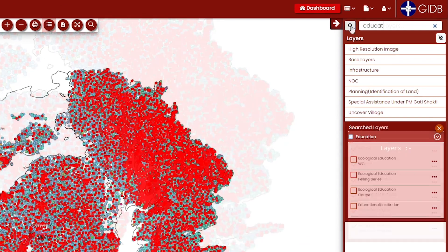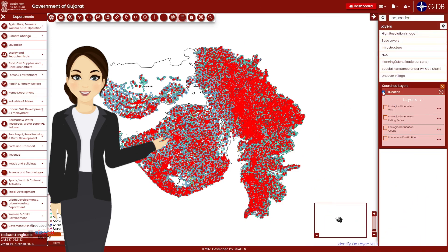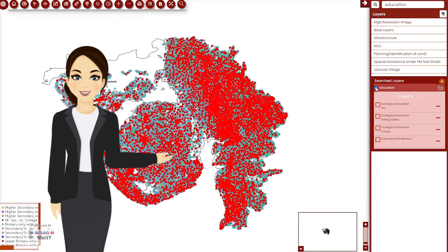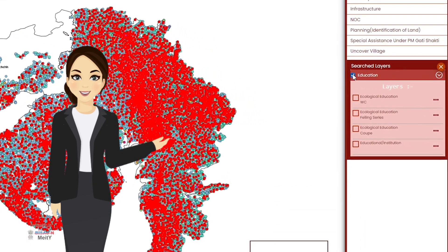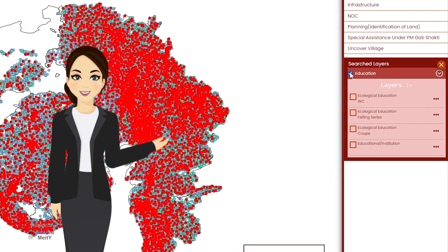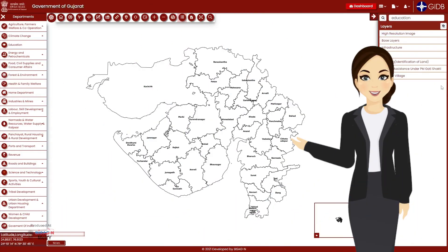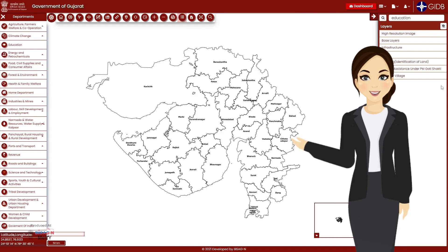If we know the name of a particular layer, that layer can be opened directly by clicking on the search layer option present above the layers section. A specific tool tip: when you work on the PM Gati Shakti Gujarat portal, the box opened by any command will not close on its own automatically. To close it, you have to press the cross button on the top right.